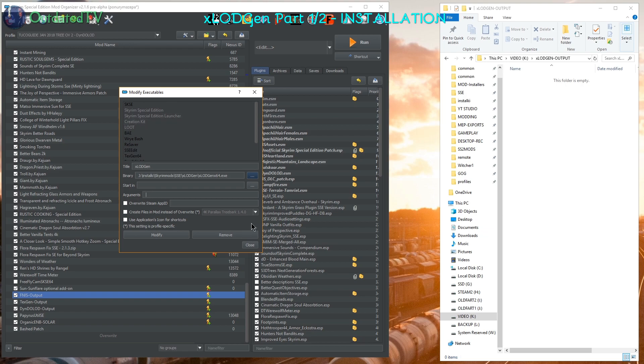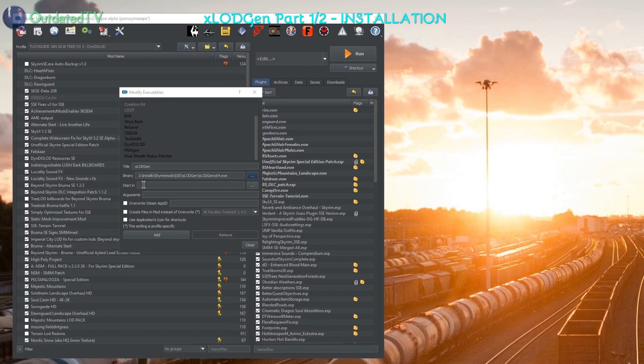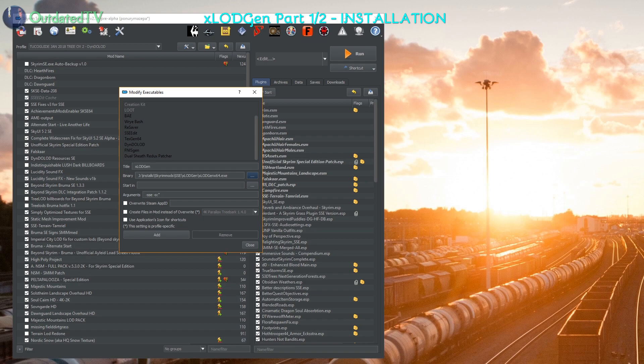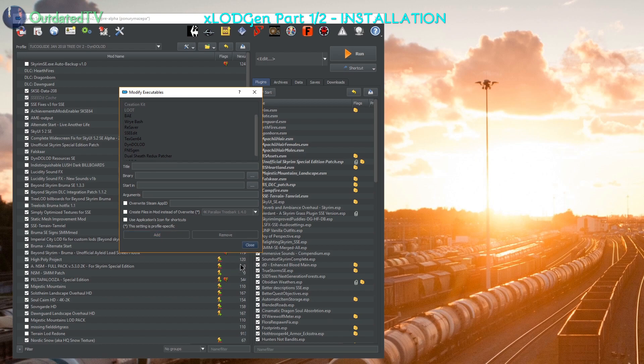I will put in arguments. In the arguments for Skyrim Special Edition we write minus SSE space minus O, then this sign and this sign. No spaces here. Then the path that we copied out from the place where we want the output to happen, and this sign again. Now the options are ready and we can add the executable and close.